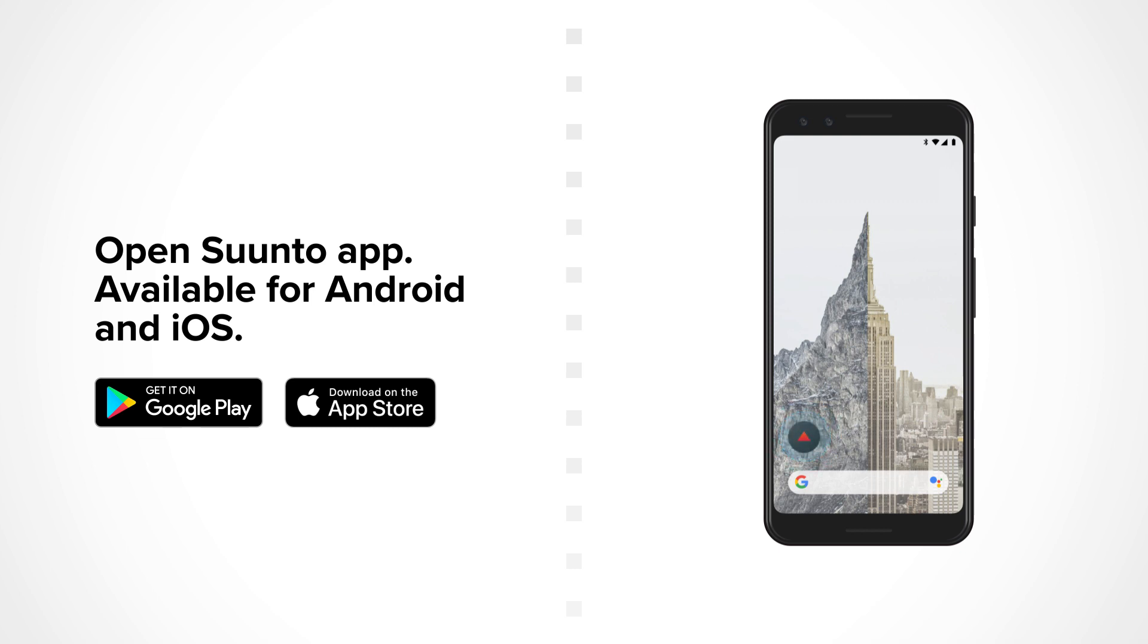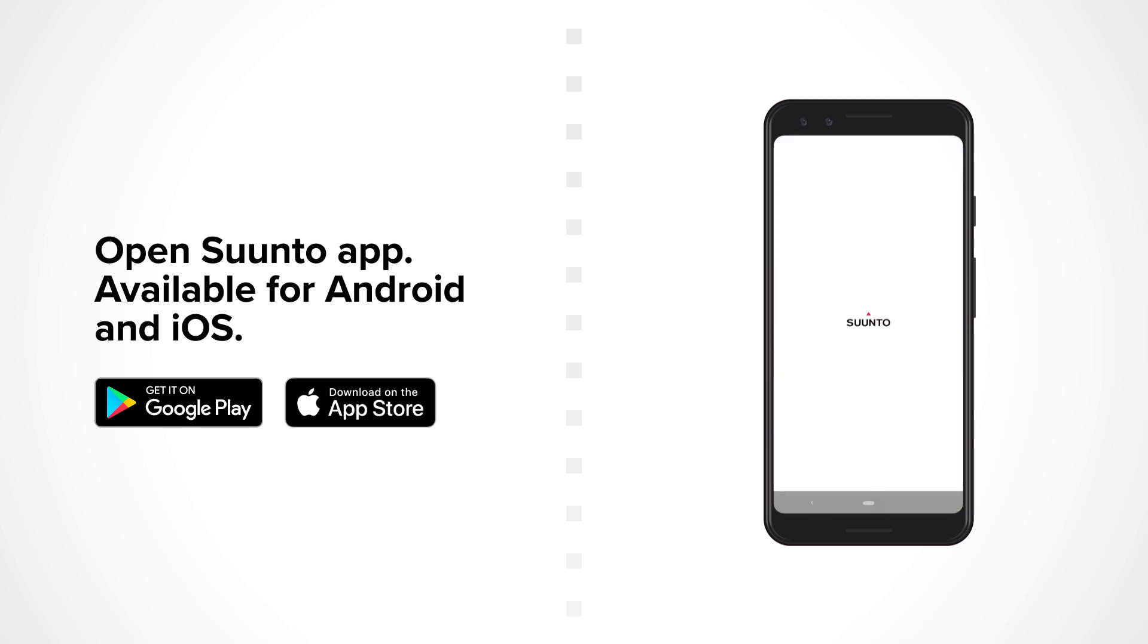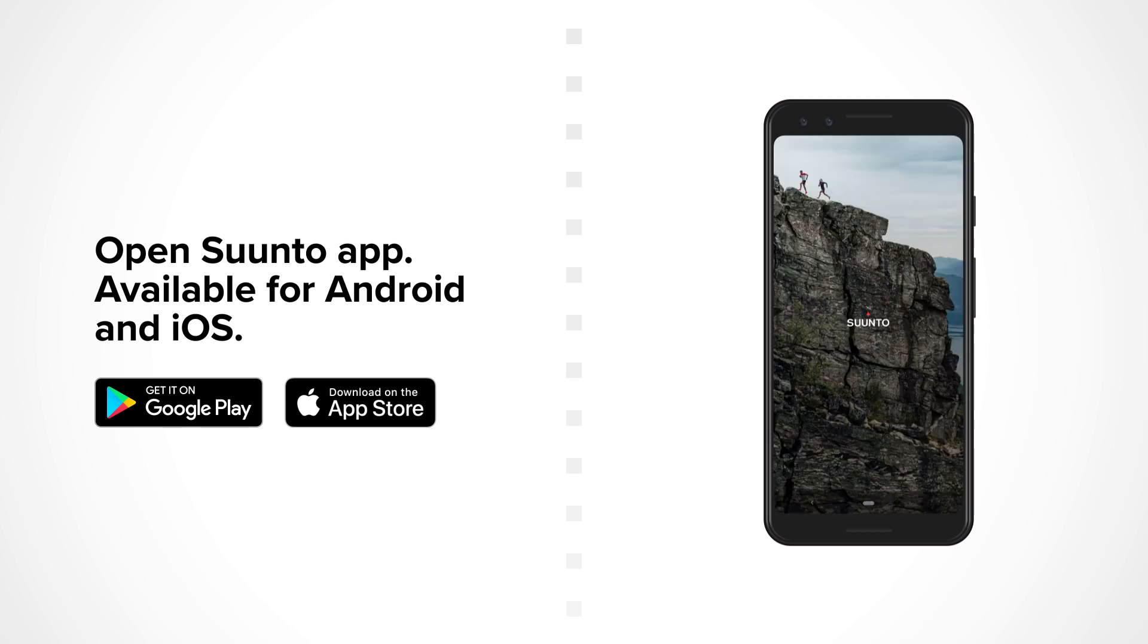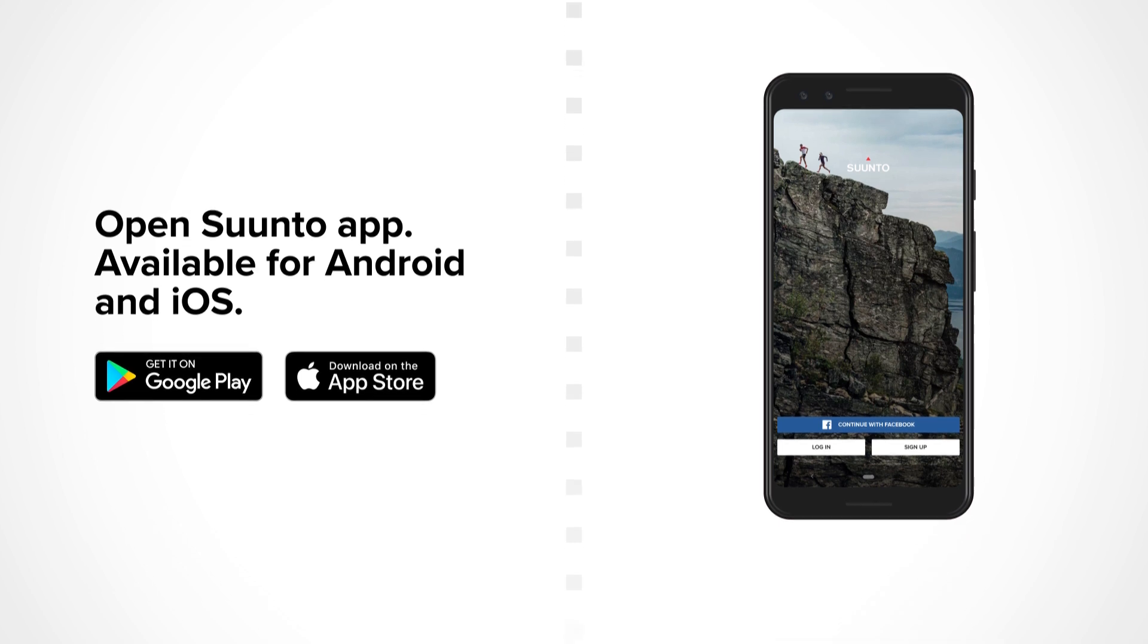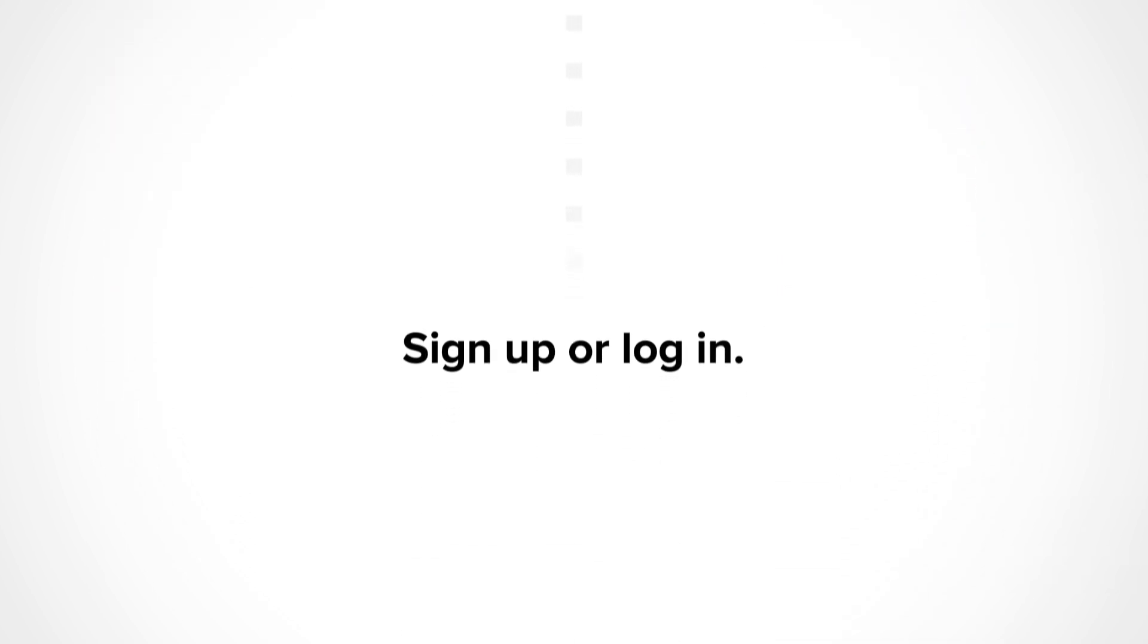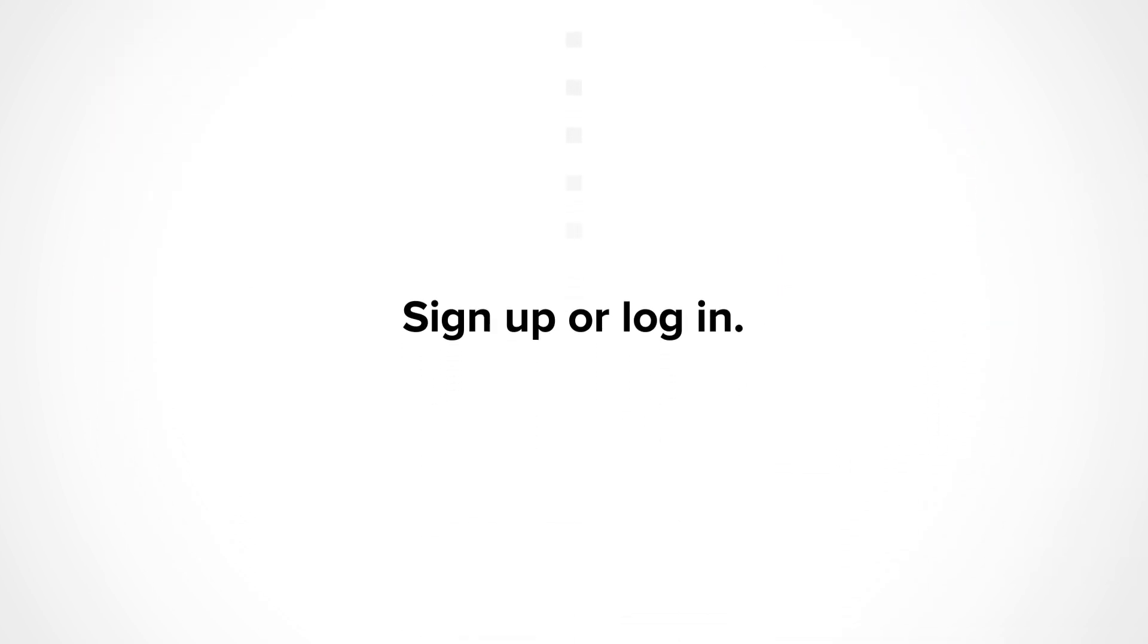Open up the Suunto app. Sign up or log in.